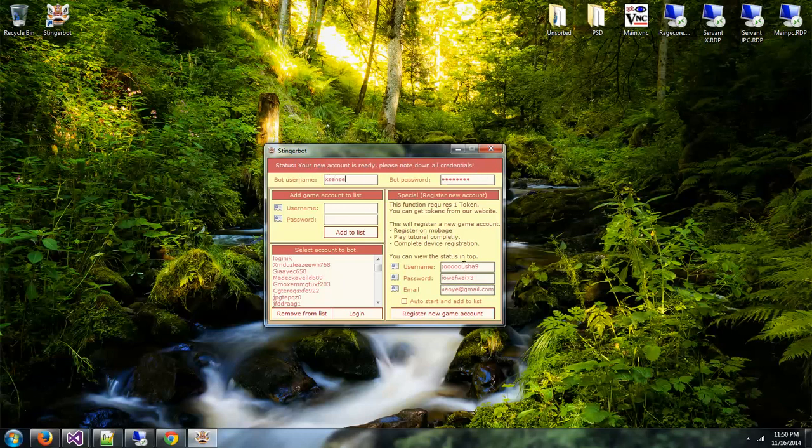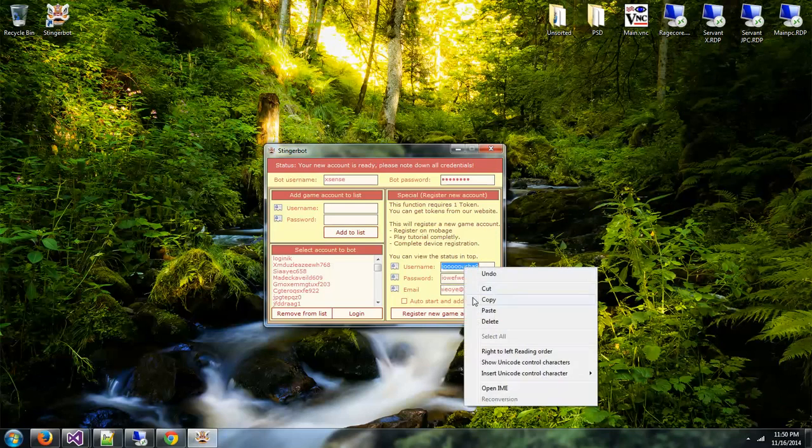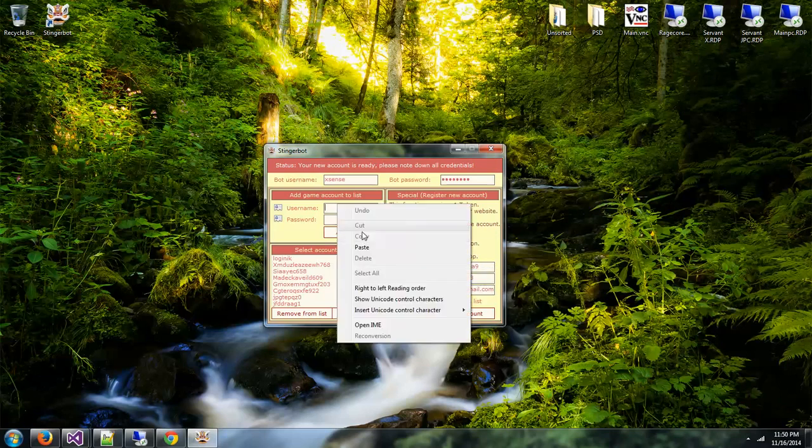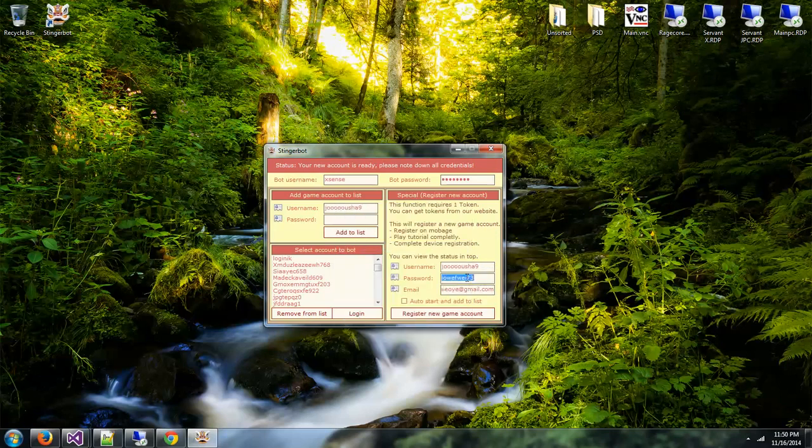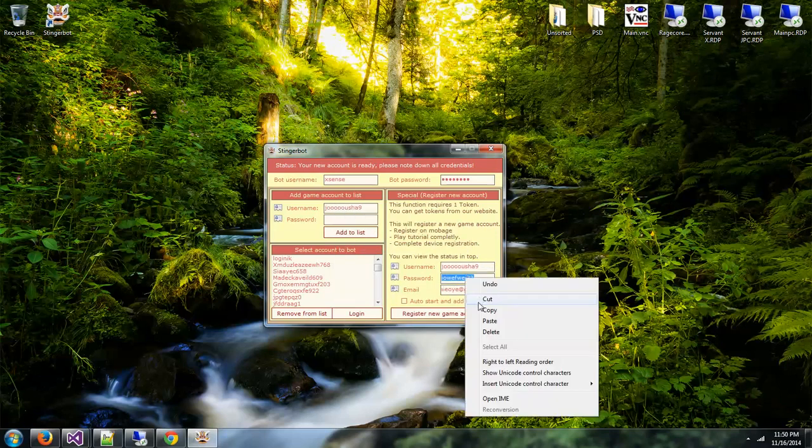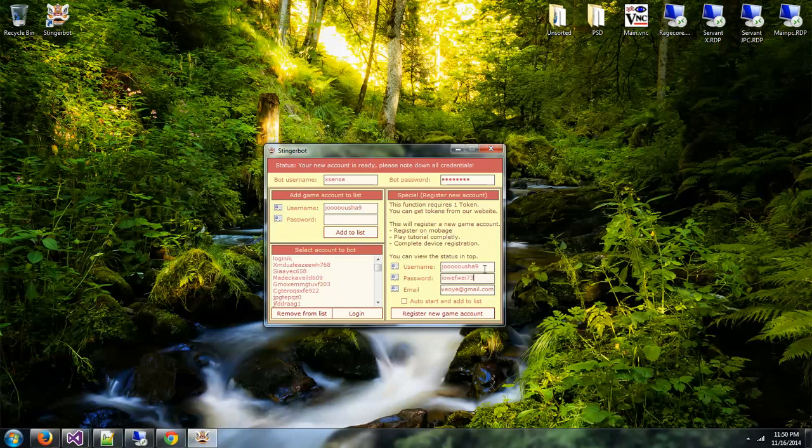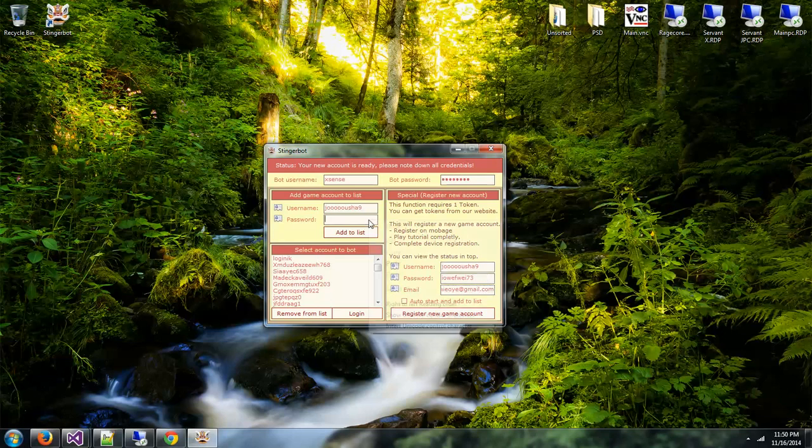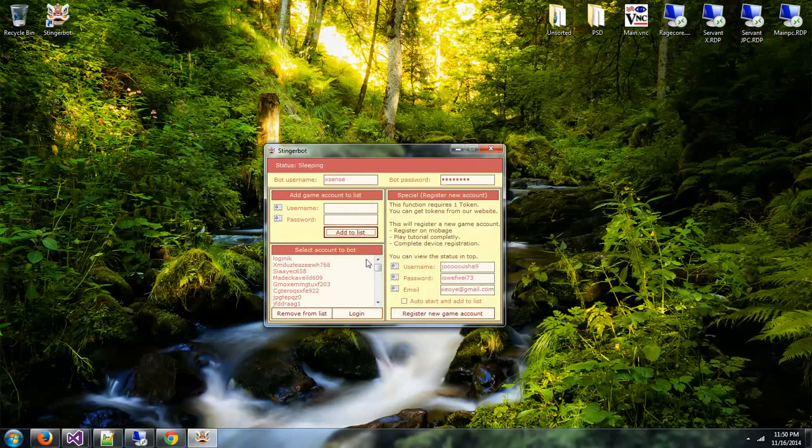Once it's done, there we go. So your new account is ready. Please note down all the credentials. Let's copy this and paste it into the account list. Make sure, like it said in top, note down all your details because nothing is stored on the bot server, it's only stored locally. Add to the list.